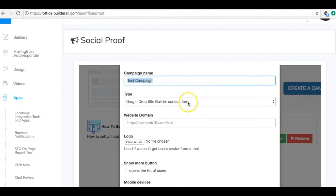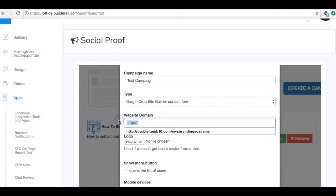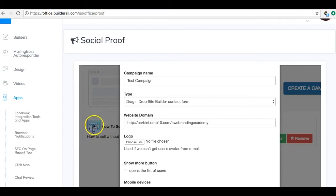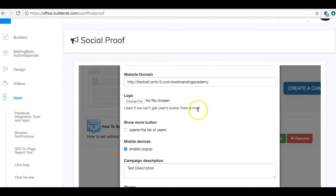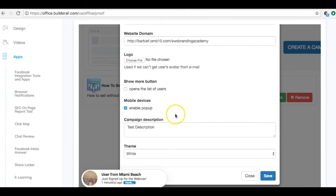Under Properties, name it — for example, 'Test Campaign' — and leave the drag-and-drop site builder contact form setting. Paste in your website domain. For the logo, if the person has an email attached to Gravatar, their picture appears. If not, a basic logo shows. You can customize this with a branded cartoon or your company logo. You can also enable pop-up on mobile devices.